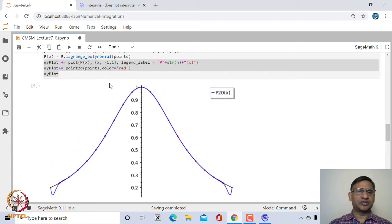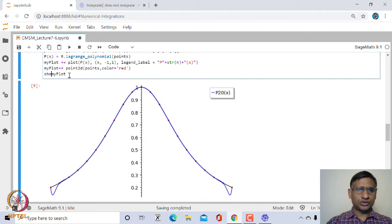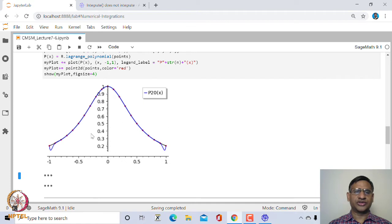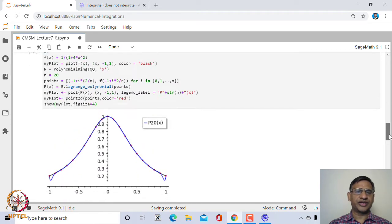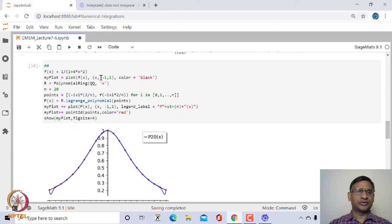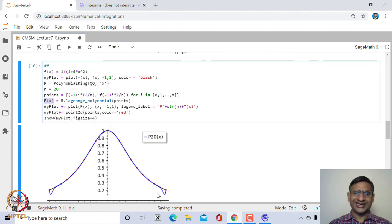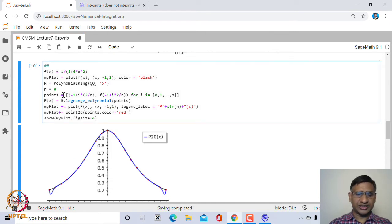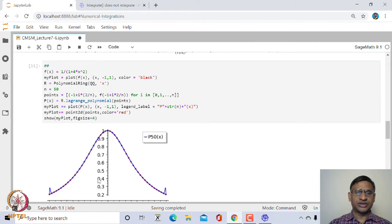This is how it looks after reducing the figure size. The fitted polynomial is quite close to the actual graph of the function. We can also plot the original function f(x) in black and the fitted polynomial in blue — both are almost overlapping except in a few places. If we increase the number of points from 20 to 50, the approximation becomes much closer.